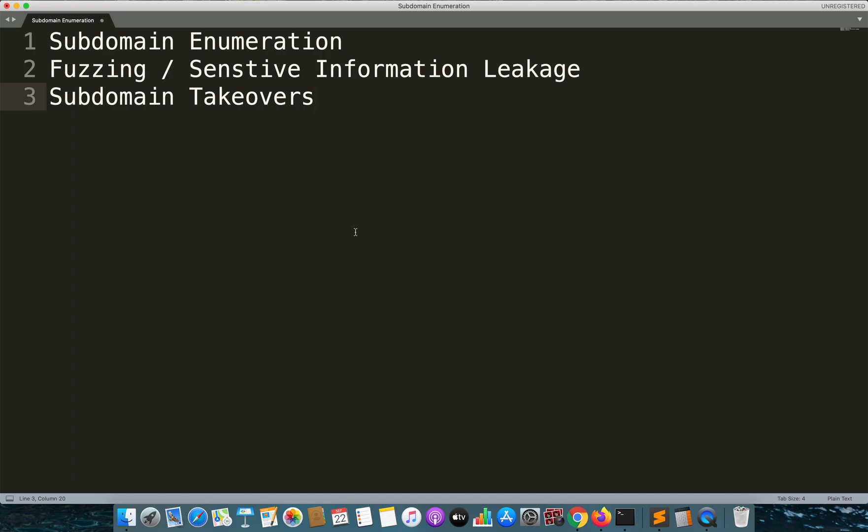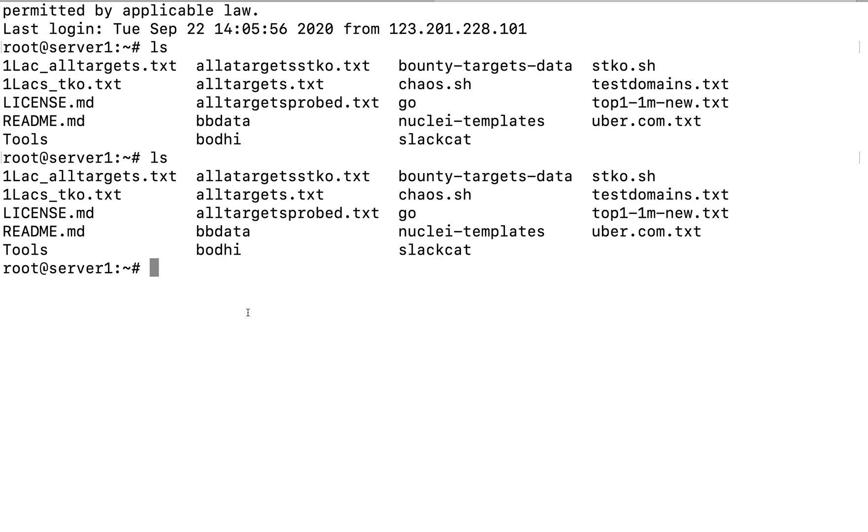Apart from this I do not use the VPS for anything else. Yes, sometimes I use Wayback URLs for the targets so I get a lot of endpoints to which I can use it further later on for identifying other vulnerabilities. So let's get back to the server.